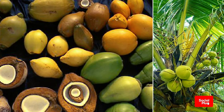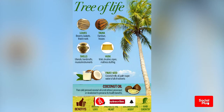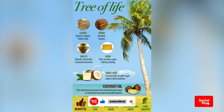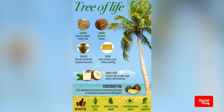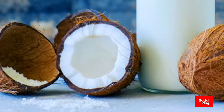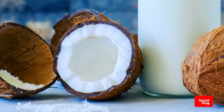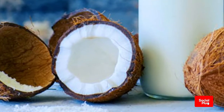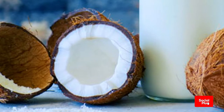Coconuts are ubiquitous in coastal tropical regions and are a cultural icon of the tropics. The coconut tree is one of the most useful trees in the world and is often referred to as the tree of life. It provides food, fuel, cosmetics, folk medicine, building materials, and more.